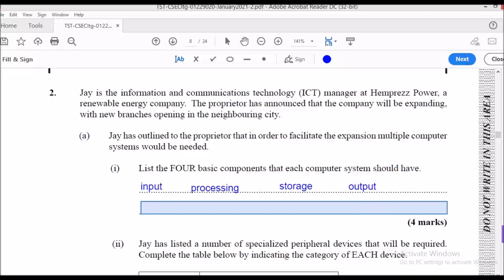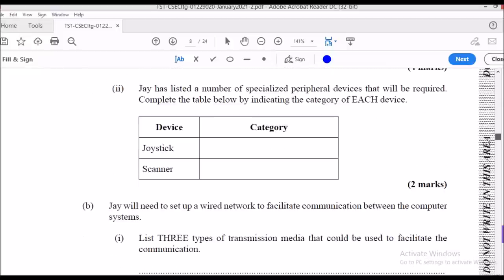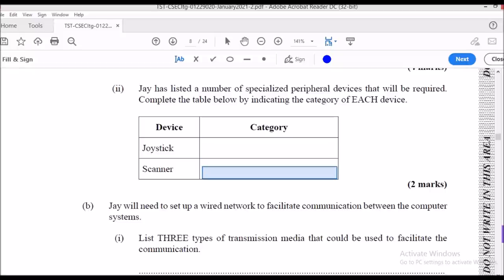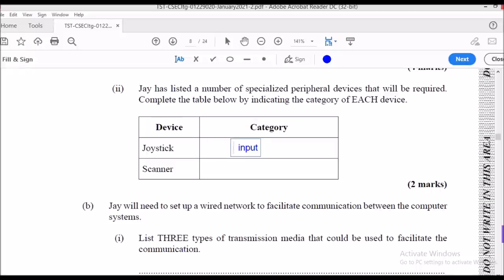The next part lists specialized peripheral devices and asks you to complete a table indicating the category — input, processing, storage, or output — for each. For example, a joystick is used for input, and so is a scanner.